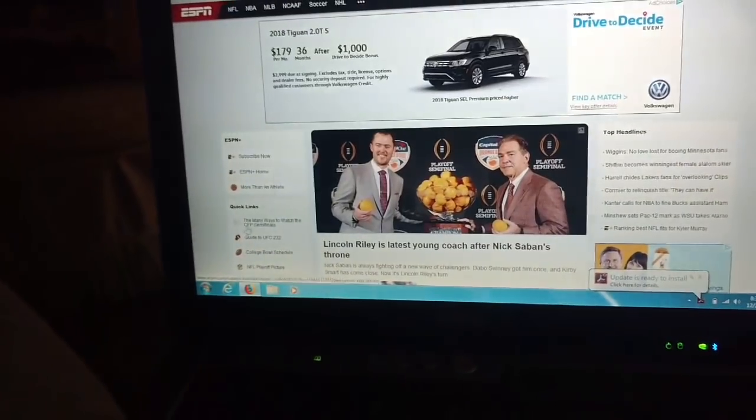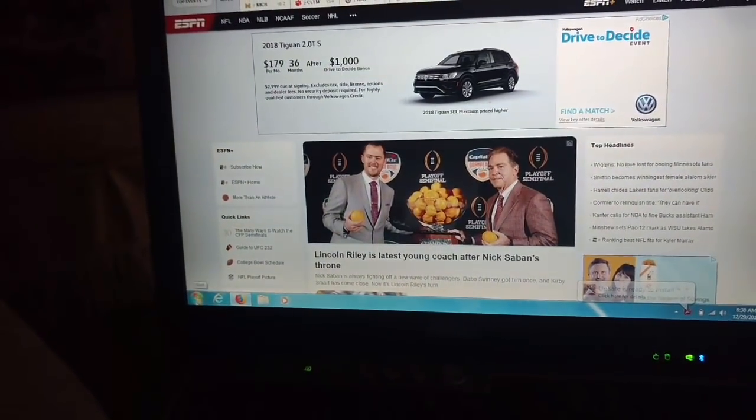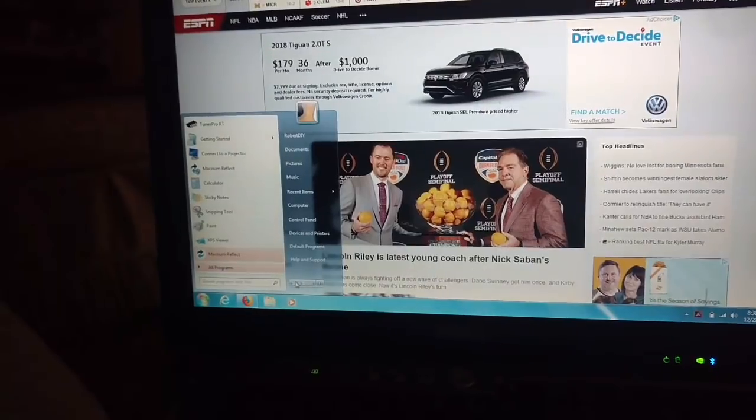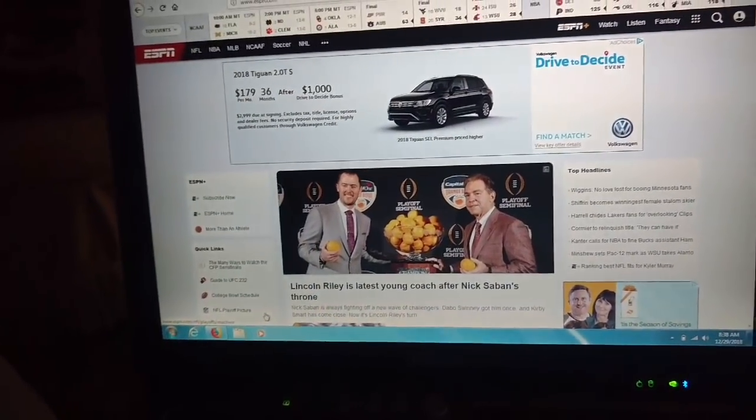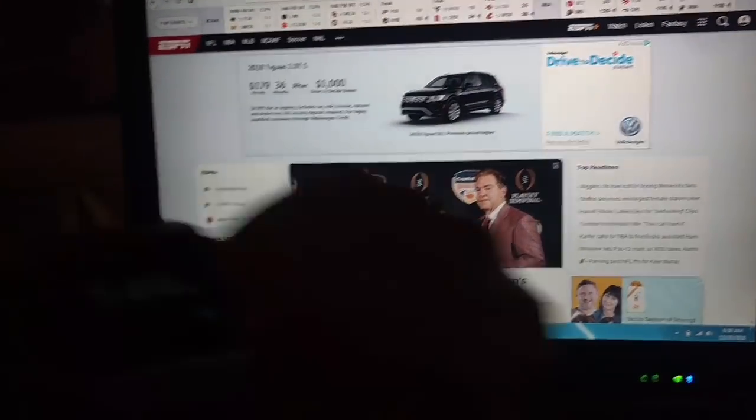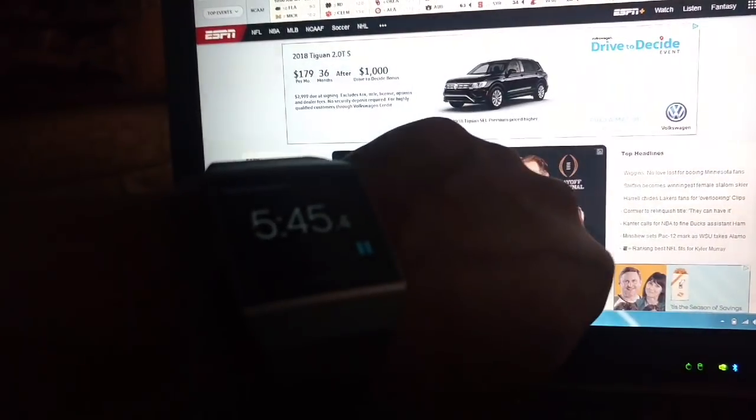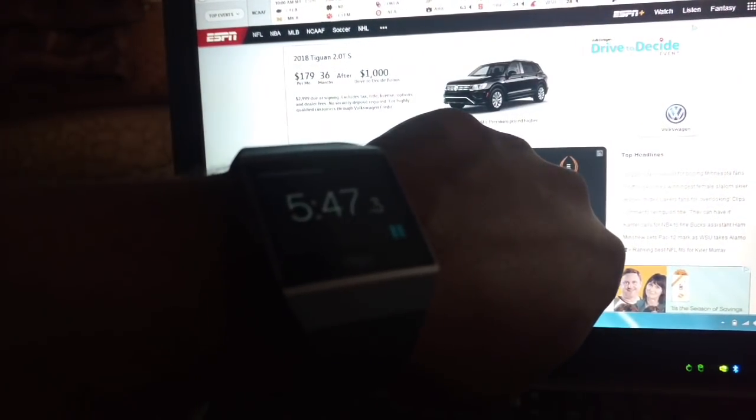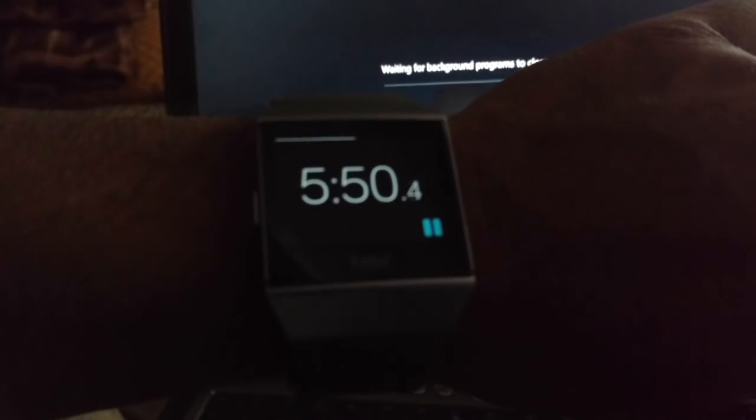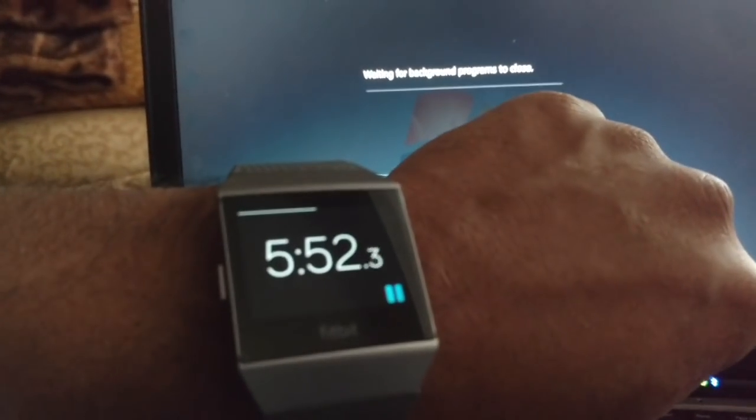Let's see if it shuts down as quick as it did with the SSD drive. Hit shut down. SSD drive shut down in about 10 seconds. Let's see how long it takes this one to shut down.